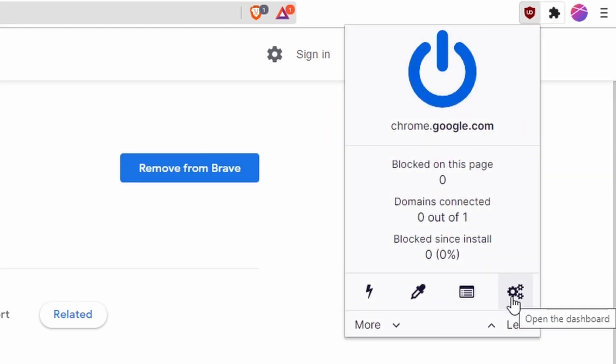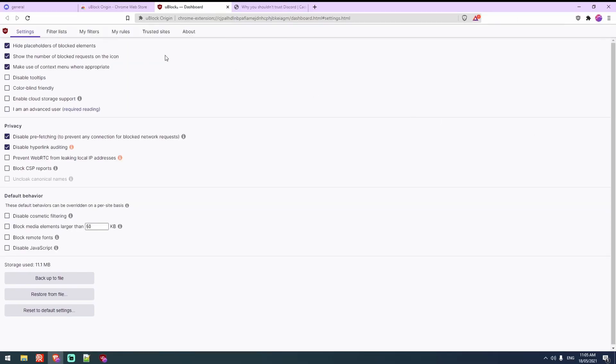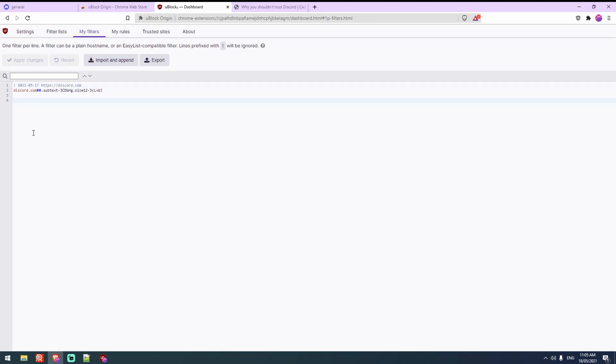Now what we do is very simple actually. We hit the extension, so uBlockOrigin, then we hit these cogs here which will take us to the dashboard and then once we get here we'll see this menu and we want to click my filters. You'll see this here, actually you won't see that, I did that before the video, but that's not relevant. You'll just have a blank page.